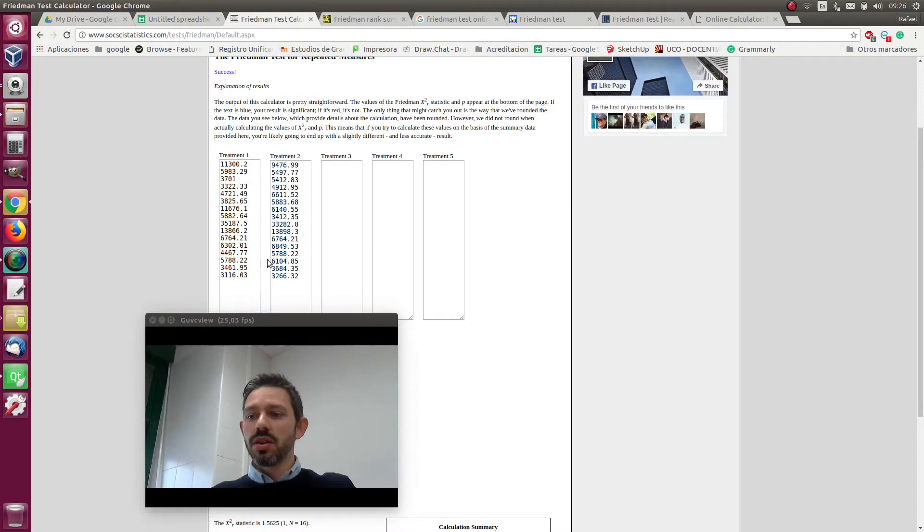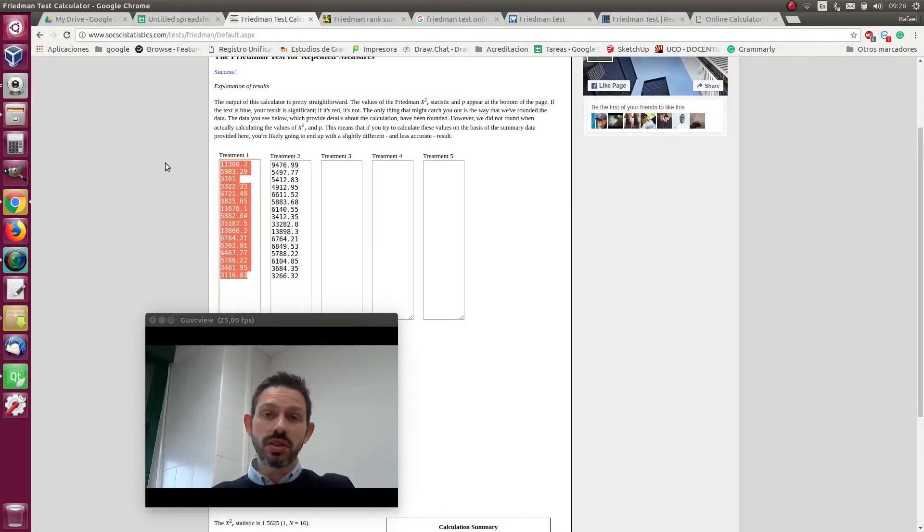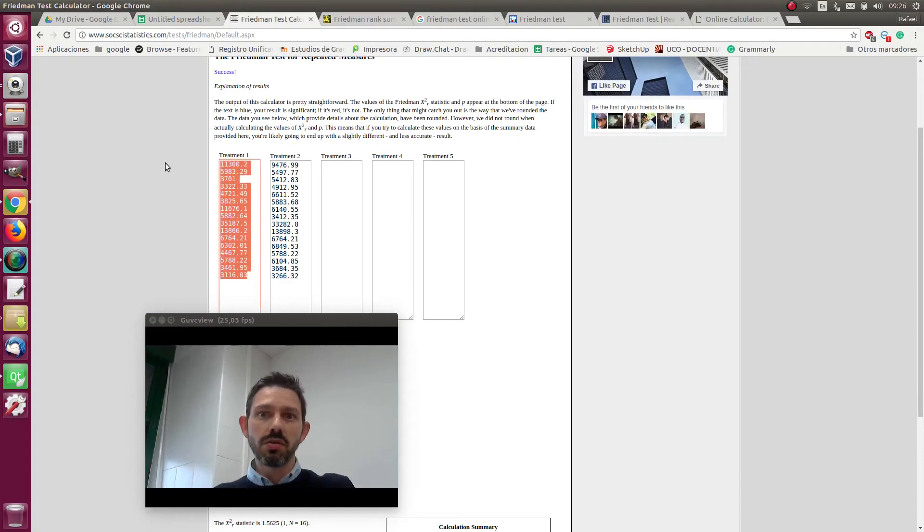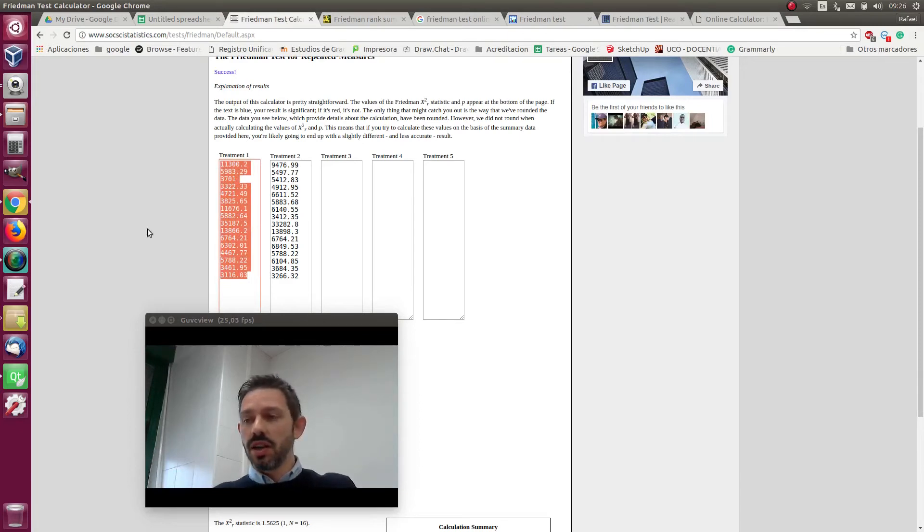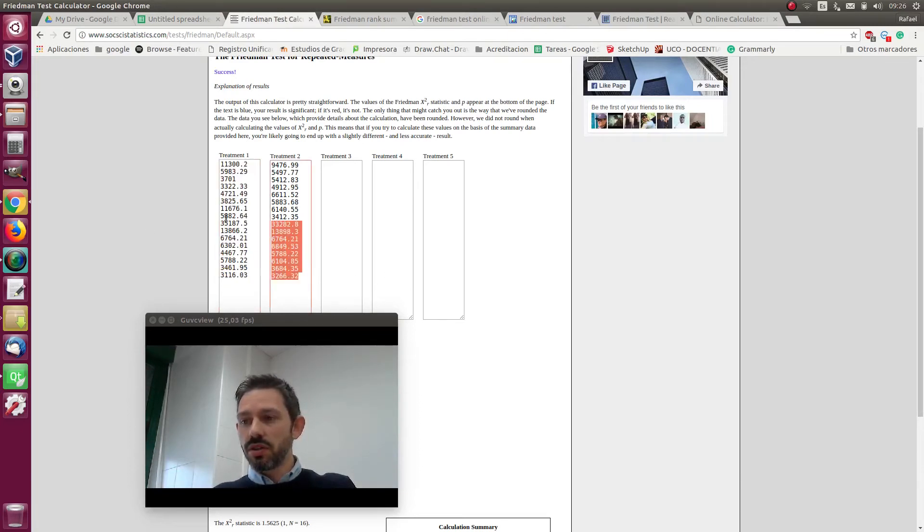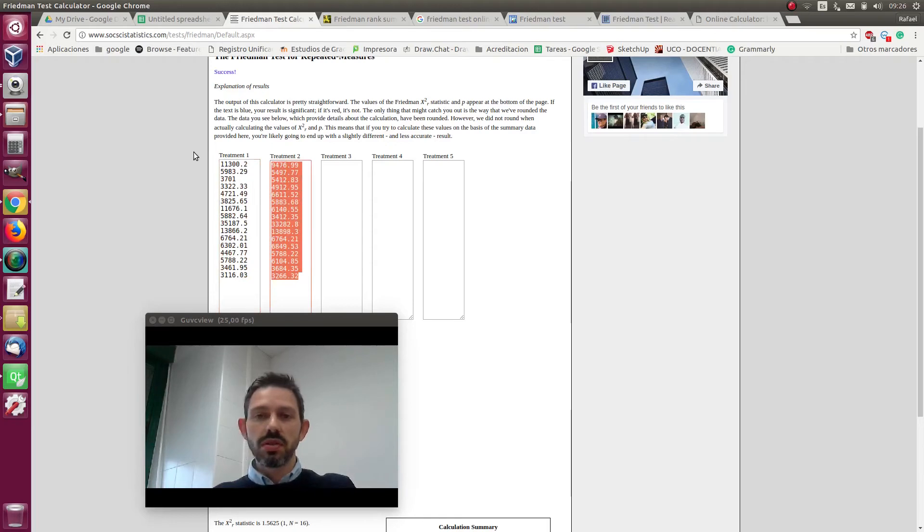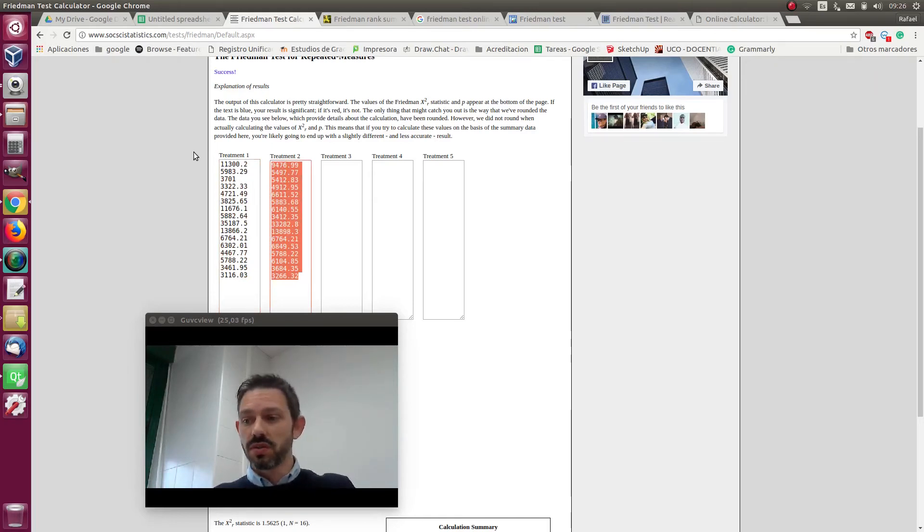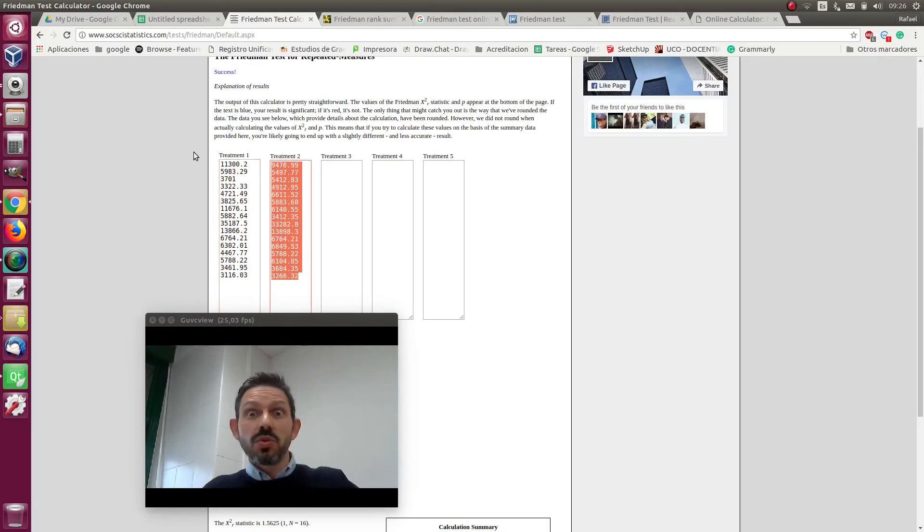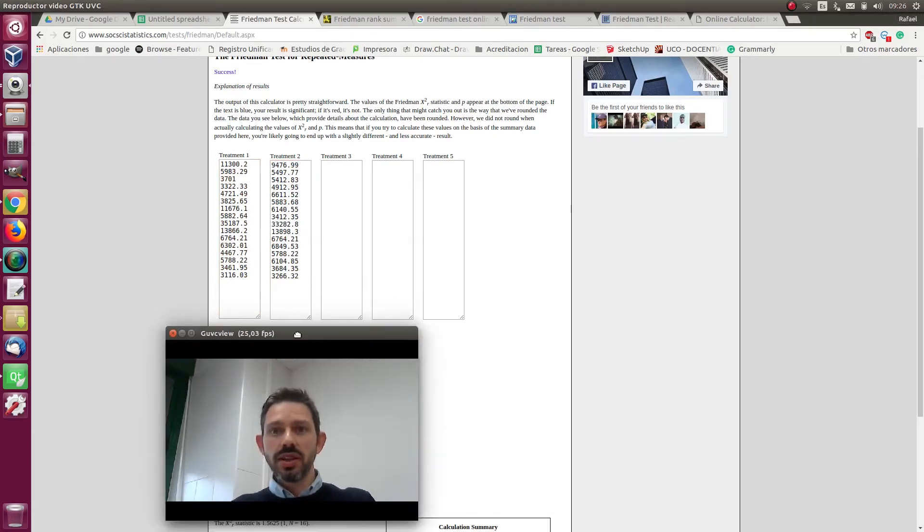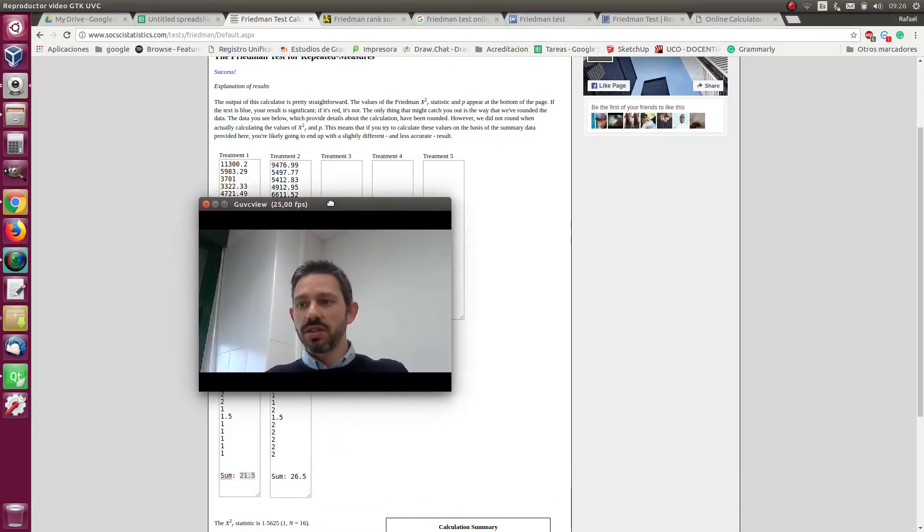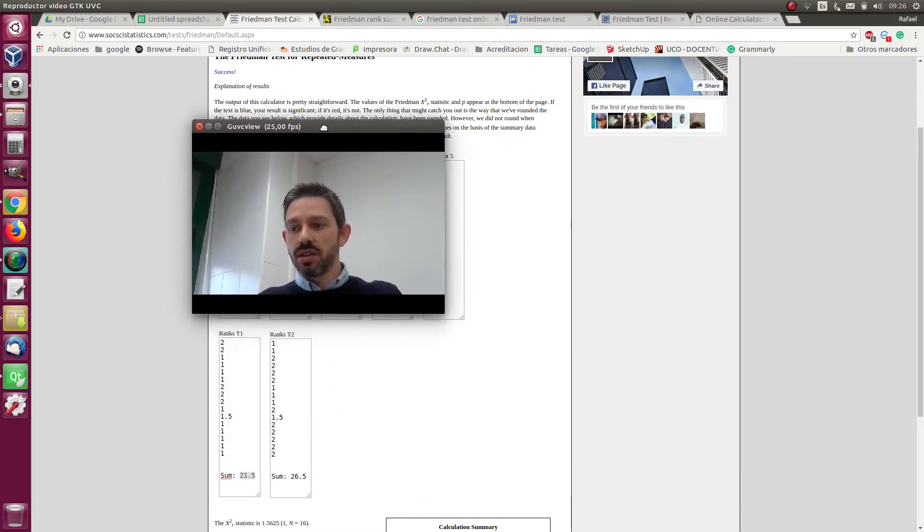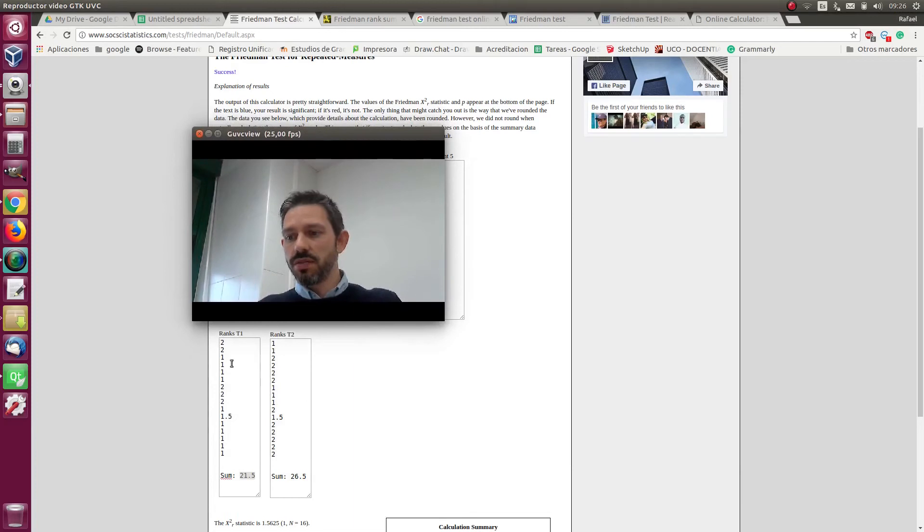So here we input the result of the first method which is marker zero which is the enclosed markers, and here we set results for the other one, the one which is not enclosed. Let's see the results here.